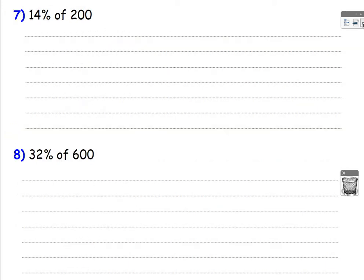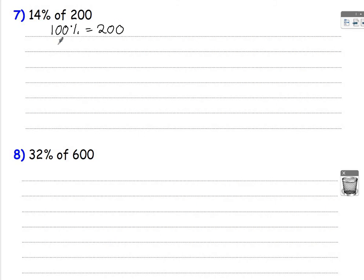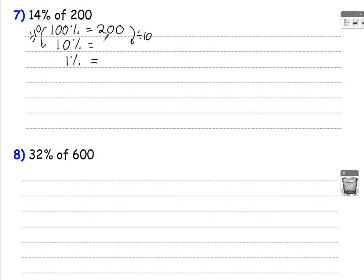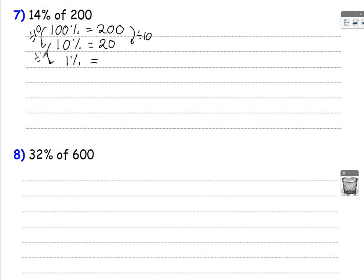Let's look at the next one. 14% of 200. So again, 100% is 200. Work with 10% finding that, and 1%. So divide by 10, divide by 10, that will give you 20. We need that 10% because 14% is going to be 10% add 4%, which is 4 lots of 1%. So divide by 10 to find 1%, which is going to be 2.